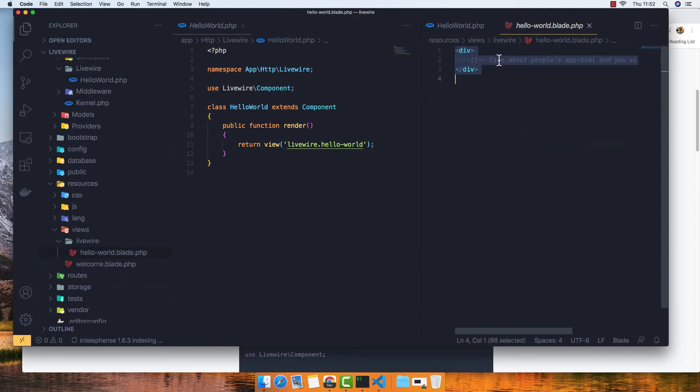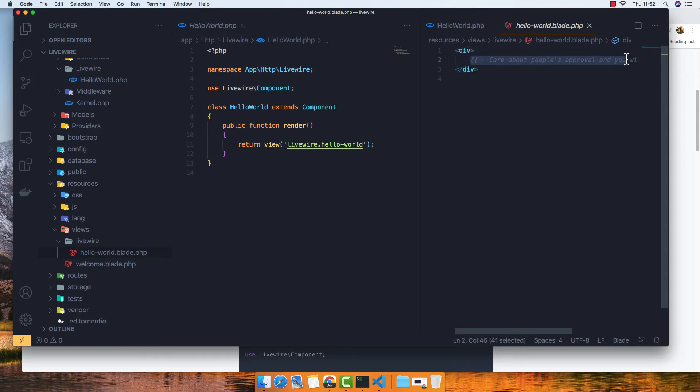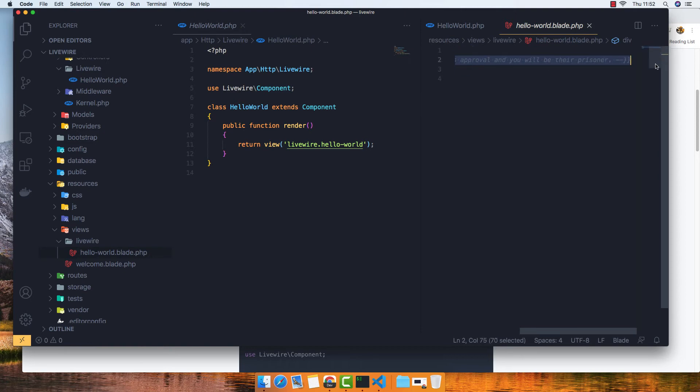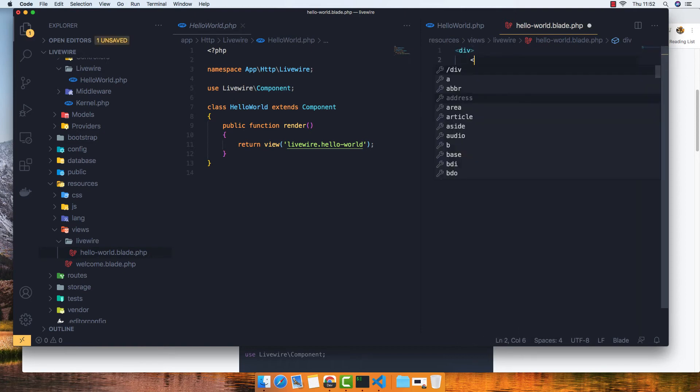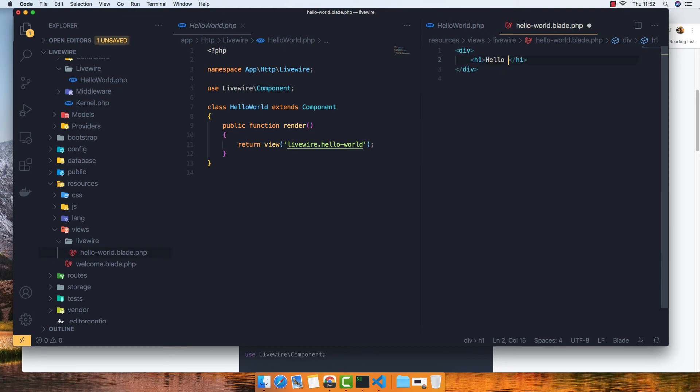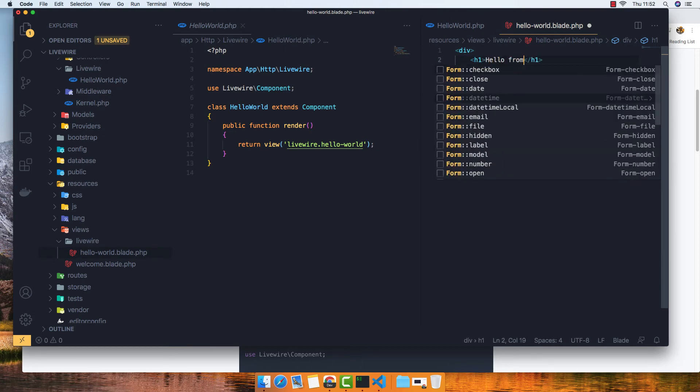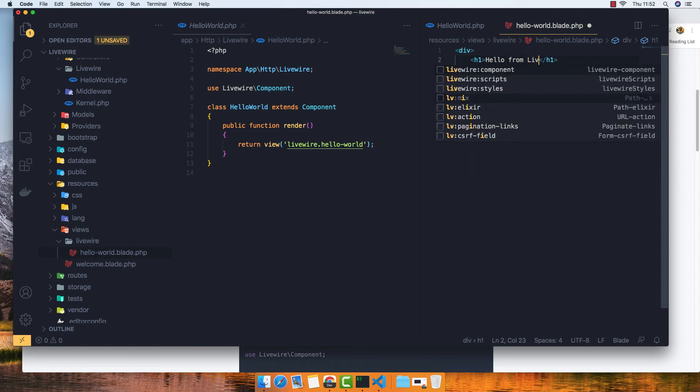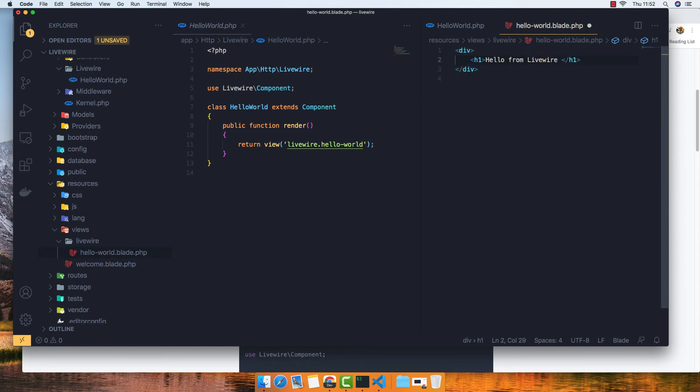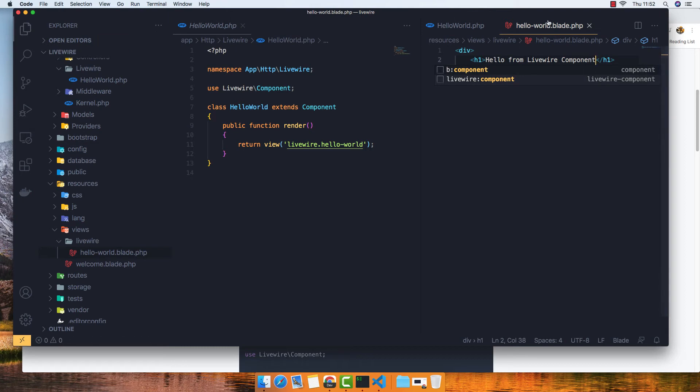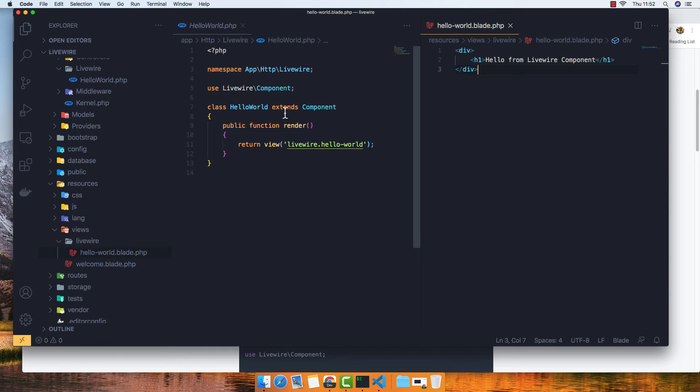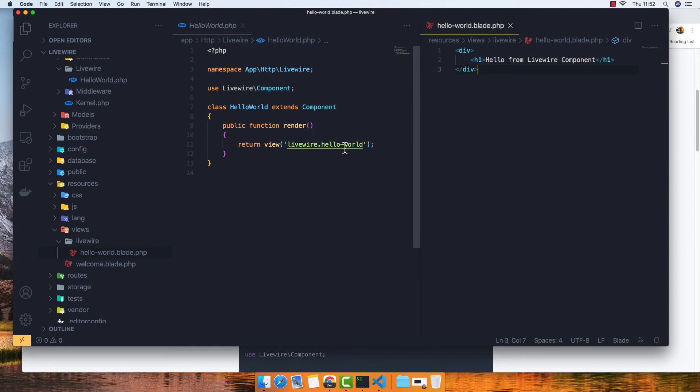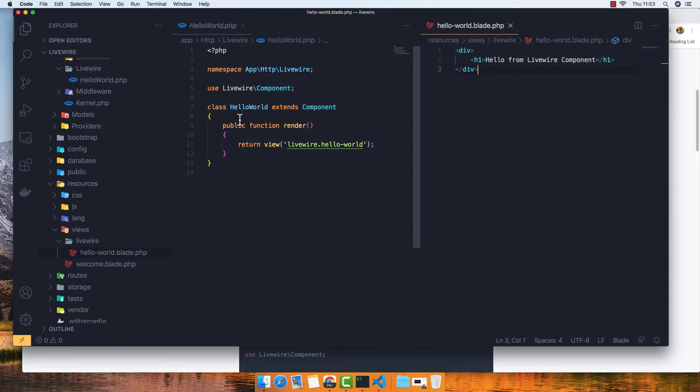So the template is the Blade template. In the component class we have the class and it just renders the Livewire hello world blade. So just like the Laravel controller we return the view of the blade.